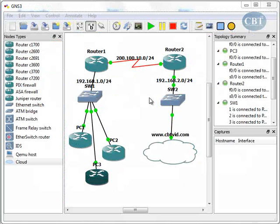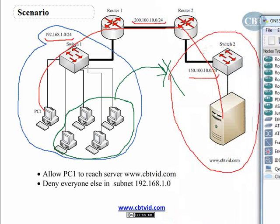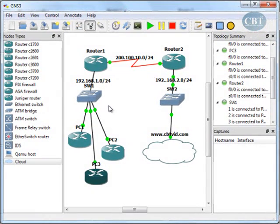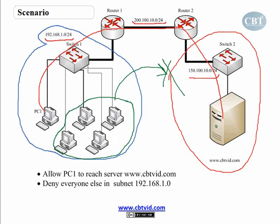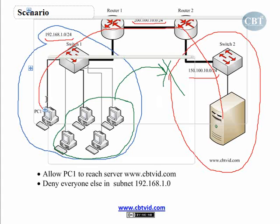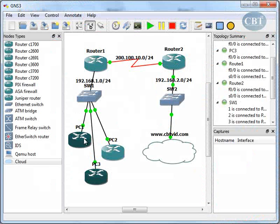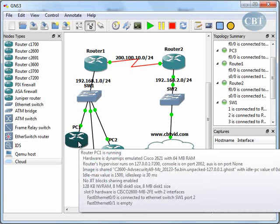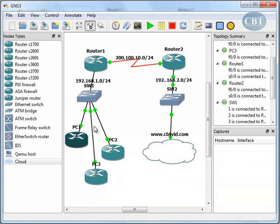This is the topology I've created in GNS3, which is similar to the previous topology. I have two routers and two switches, but instead of computers I used three routers to represent the PCs. This router represents PC1, and these other routers represent other PCs in the network, because GNS3 doesn't have a computer option — or if you bring in a virtual machine computer it requires too many system resources. So it's better to use routers and treat them as PCs.